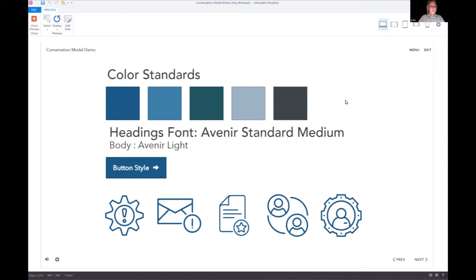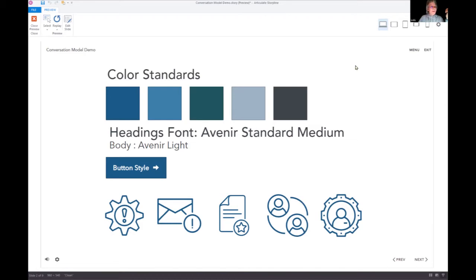The demo I have today is what I show them to say 'how do you feel about this?' Do all of you know how to set up color styles and font styles in Storyline? That's a fairly new feature added a couple of versions ago. Let me pull it up — I want to show you how it works.